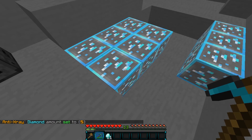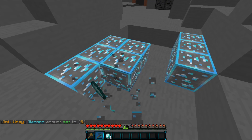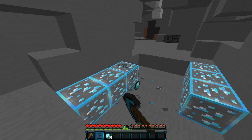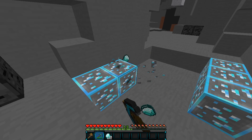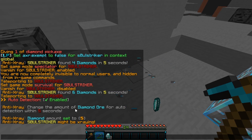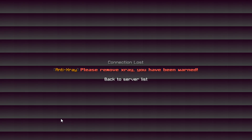Let's go ahead and mine these real quick — we'll start mining and we should be able to get five within that time. And there we go. As you see, it says 'Soul Striker might be x-raying' — that is the alert that staff will see.